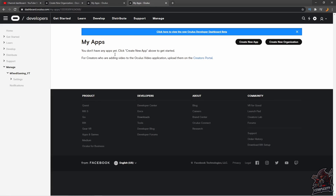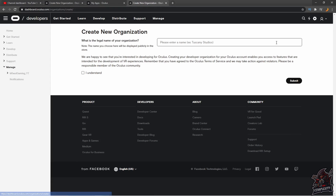Once you're signed in, you'll notice it gives you a couple of options on the right side where it says 'Create a new app' or 'Create a new organization.' You want to click on 'Create a new organization.' You can type in any name you'd like — it's basically the name of your developer account, so put whatever you want. I just put 'test account' because I already have one.